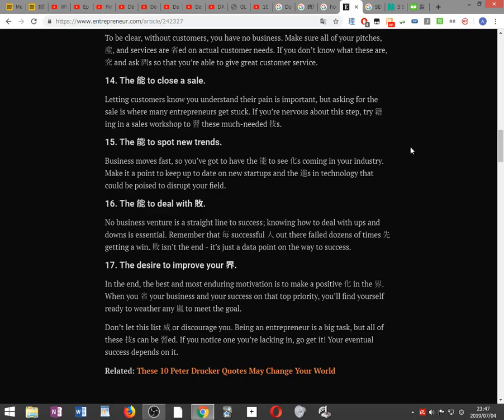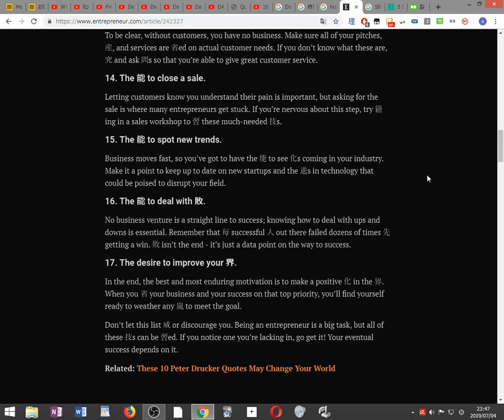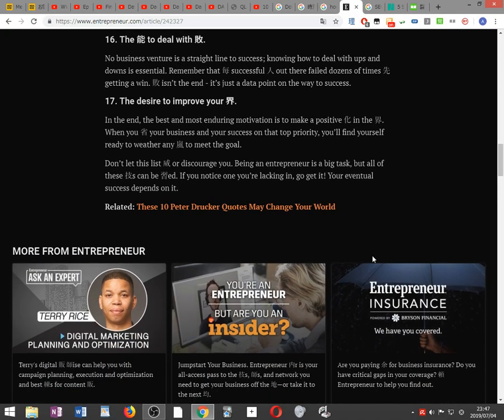Don't let this list encourage or discourage you. Being an entrepreneur is a big task, but all of these skills can be learned. If you notice where you're lacking, go get it. Your eventual success depends on it.